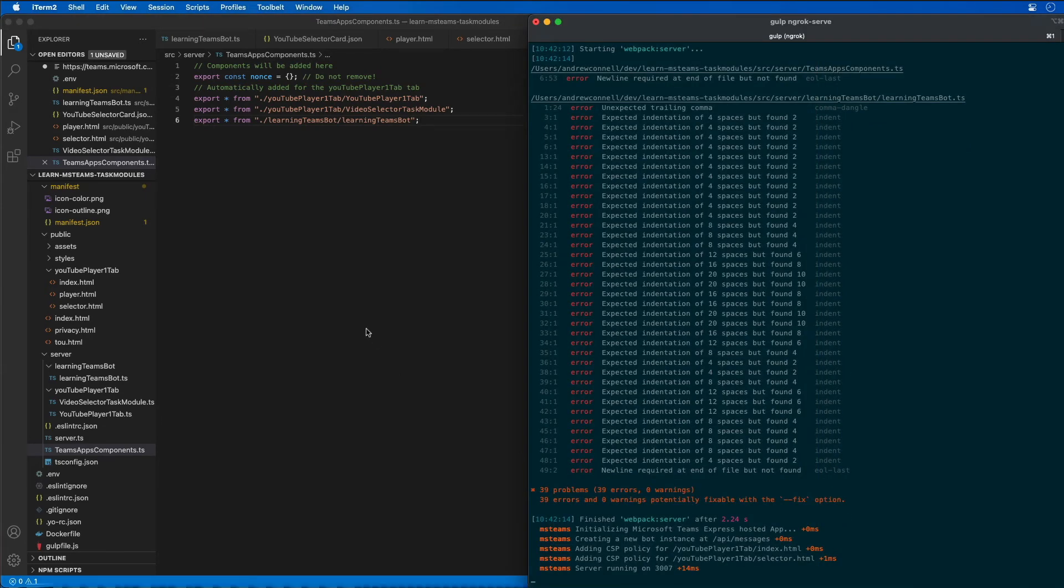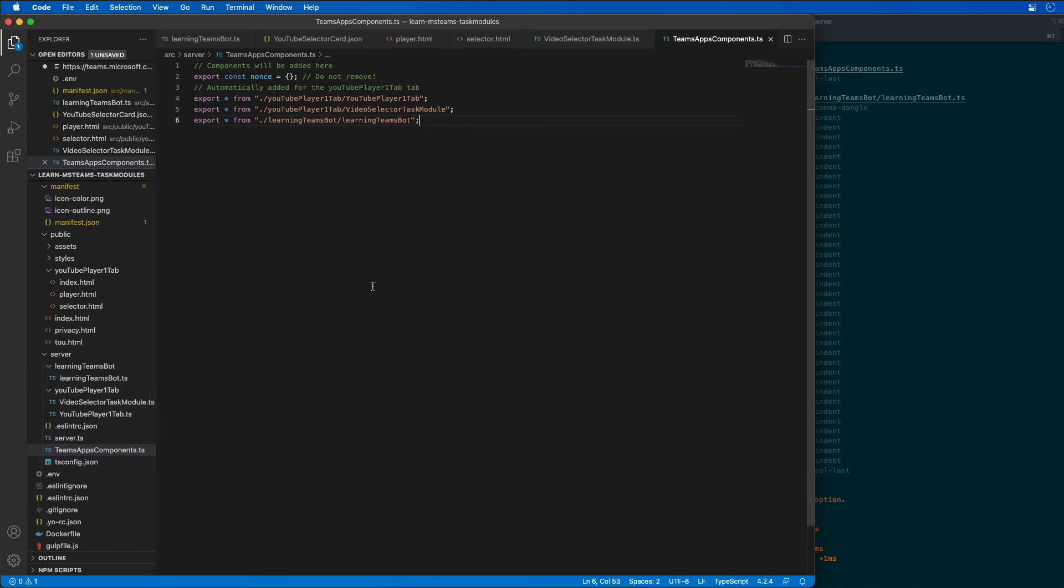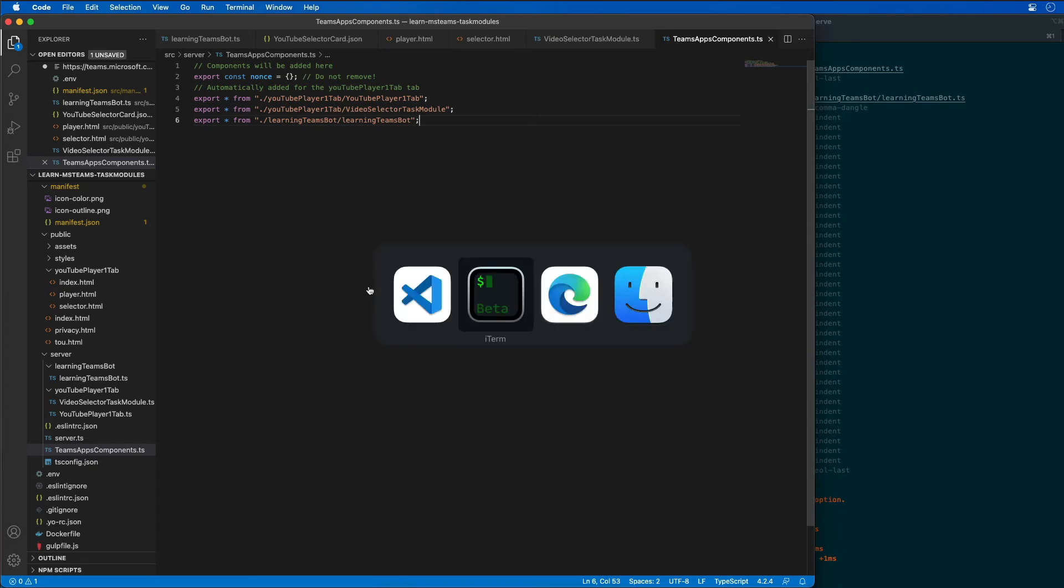We'll make sure that everything is still running, which it is. Now that it's running, the other thing we need to do is go to our bot configuration and update the location where our bot is running.